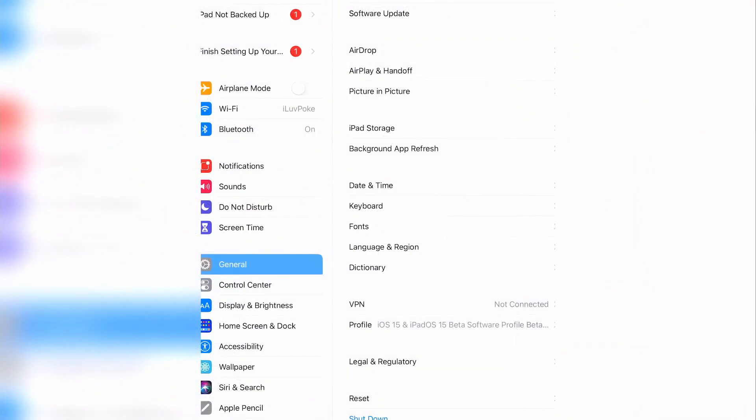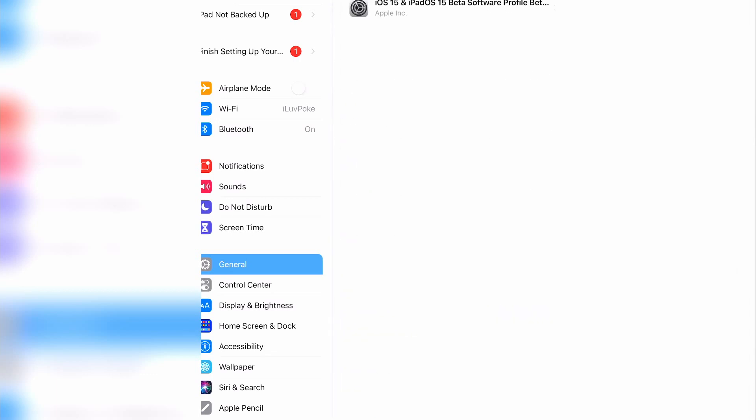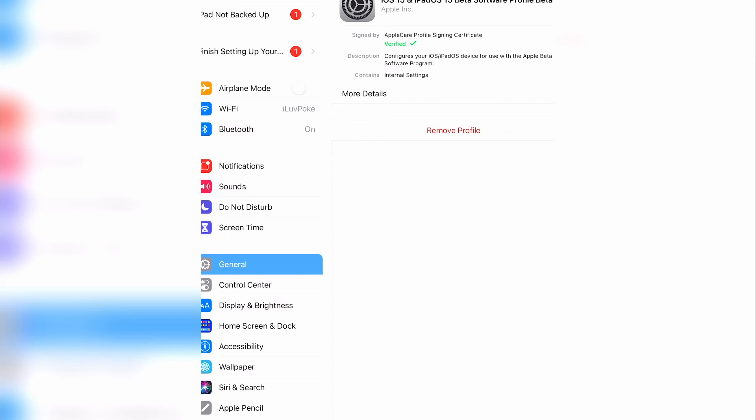Once the device starts back up, go to settings. The profile downloaded section should be gone. Click on general, then under profile, you should see the beta software profile installed.